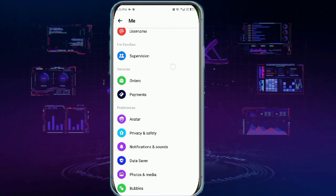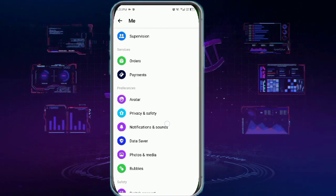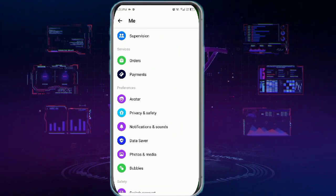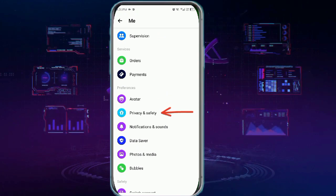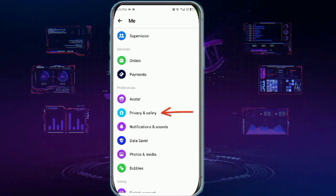Here, you will scroll down a bit and then tap privacy and safety.